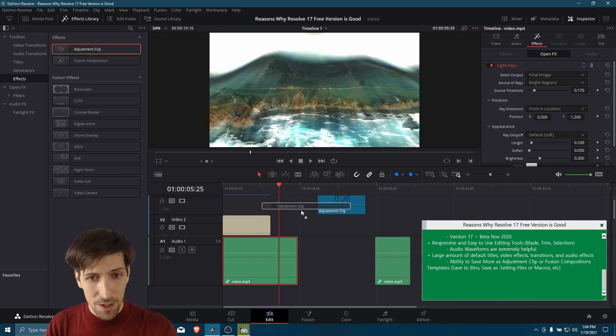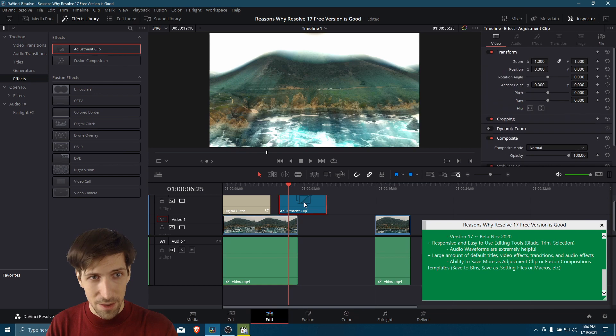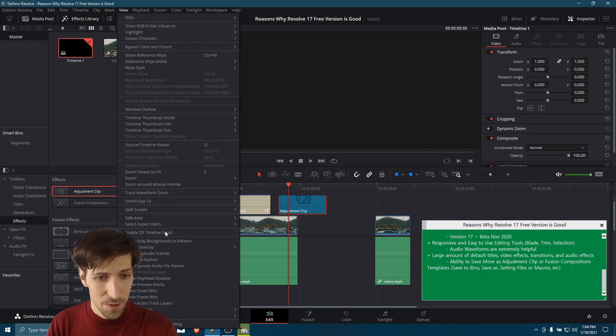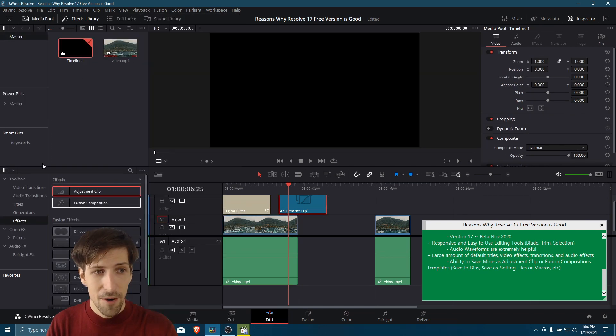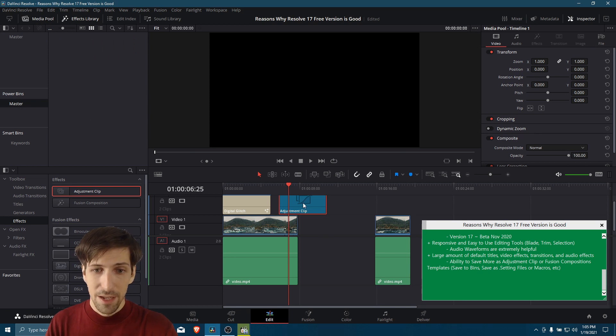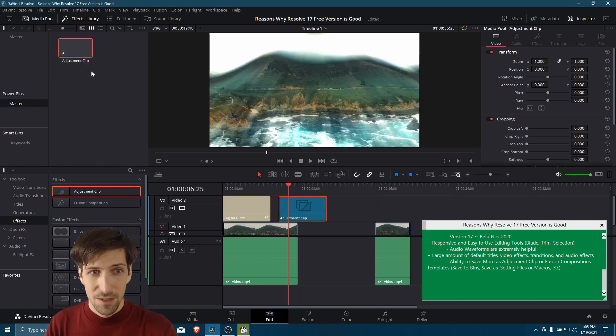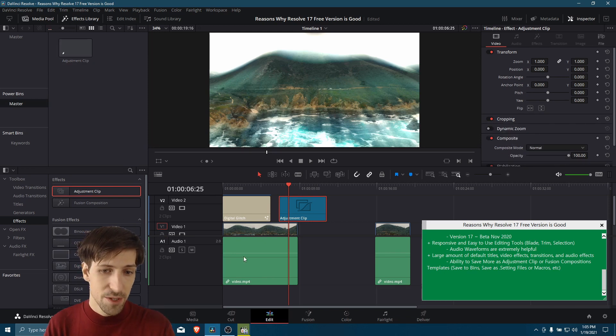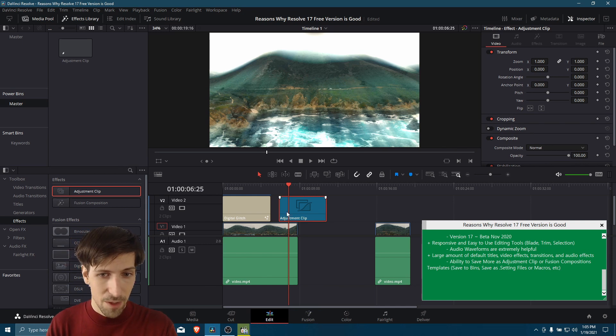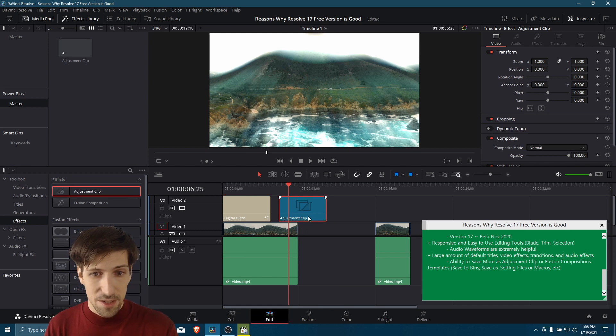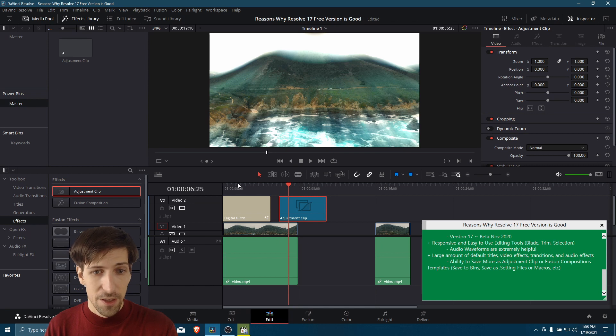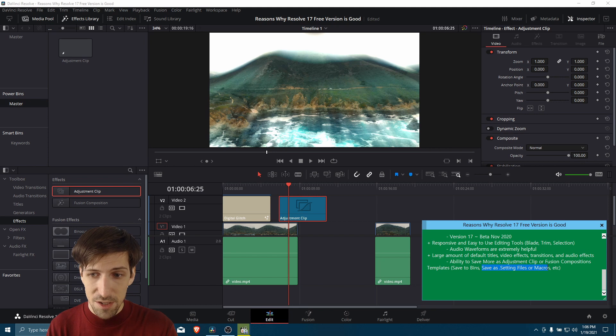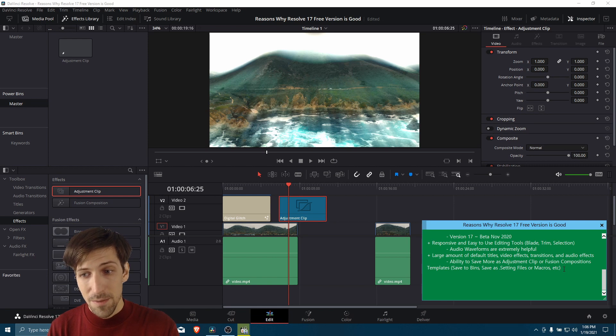So I'm just going to put an adjustment clip here on the timeline. We won't do anything with it. But one trick I found is that by going to view and then show power bins, you can click on the master power bin and drag your clips in here so that you can apply them to future videos. Fusion compositions you create by creating a series of 3D nodes over on the fusion page, or adjustment clips if you apply any effects here that you want to apply to underlying clips. So this is one basic way that you can save resources for later and then bring them into other projects. Another way is saving fusion compositions as setting files or macros. I have videos going into that in more detail, but I think that's about where we're going to cut it for this video.